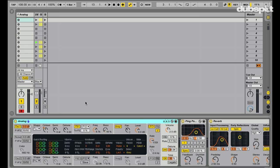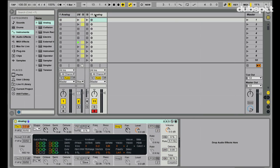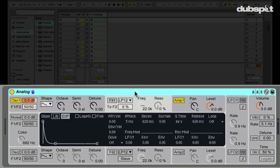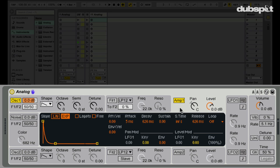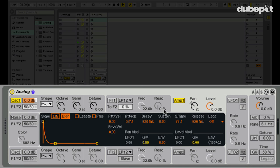We're going to make something similar and check out some different flavors of this style lead along the way. Jumping into my browser, I'll double-click that area and drag in the default preset of Analog — we're going to be using Analog for this tutorial. The first thing we want to do is get the shape of the sound down. Shape means how the sound or the volume is going to change over time, so we want to go to the amp envelope.